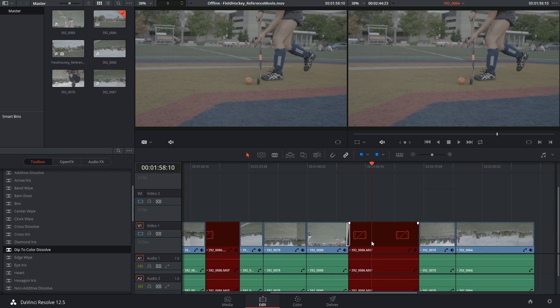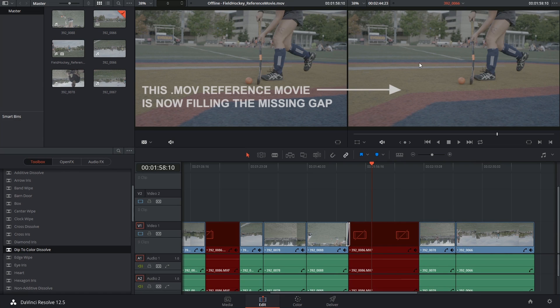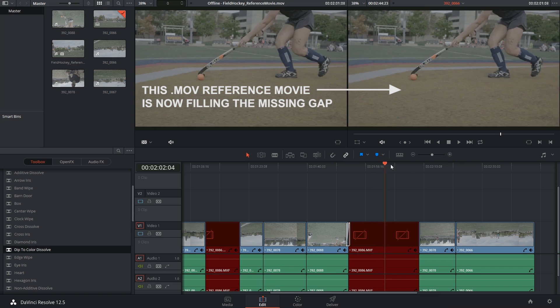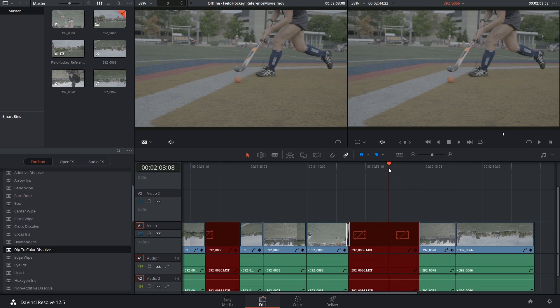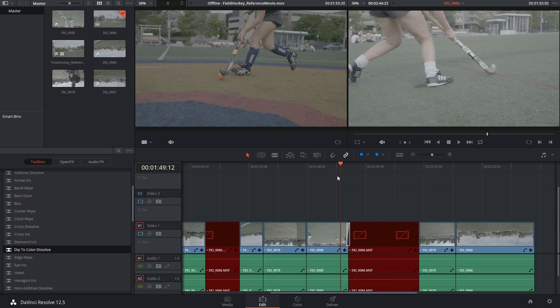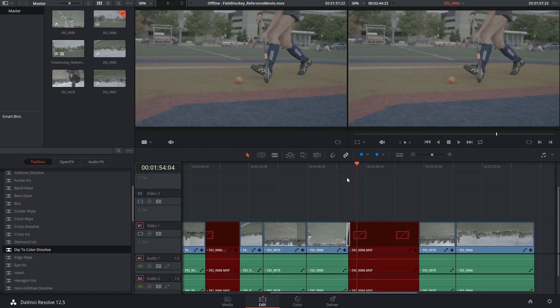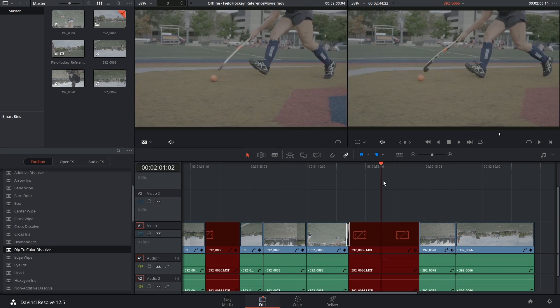Now in the timeline it's still going to tell you that the clip is offline but in the timeline viewer you're going to see video again. Is it ideal for a final delivery? No of course not, it's an h264.mov file, it's heavily compressed, but this is still a lot better than having offline media or just a black gap so it's the best thing to use in a pinch.